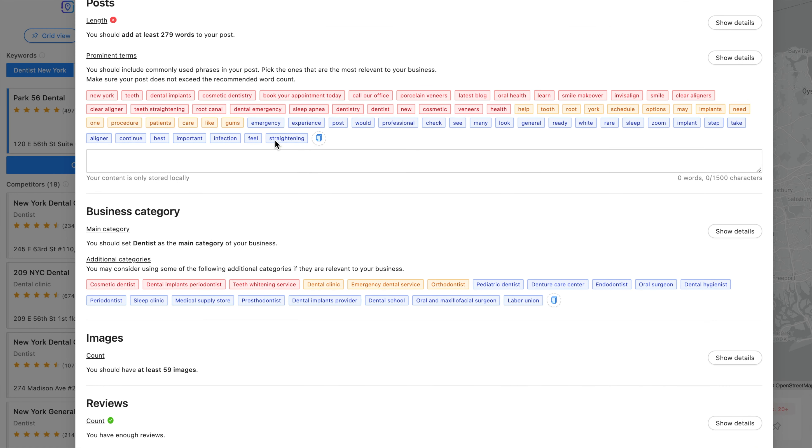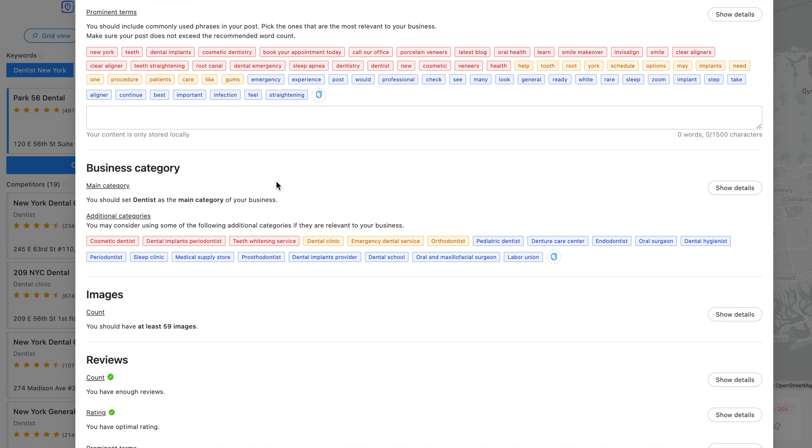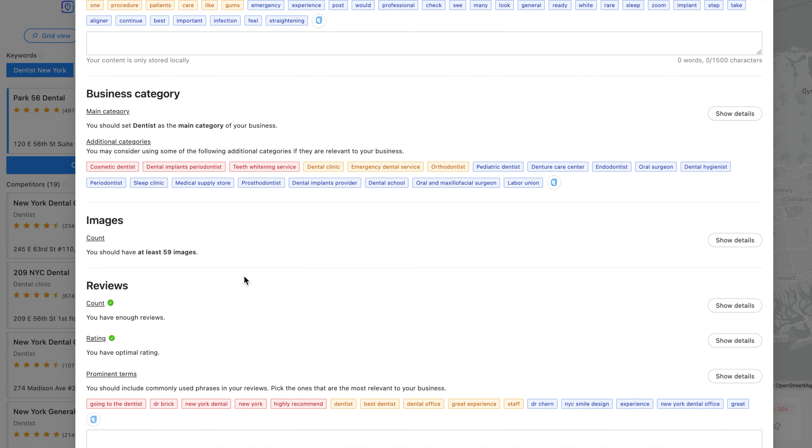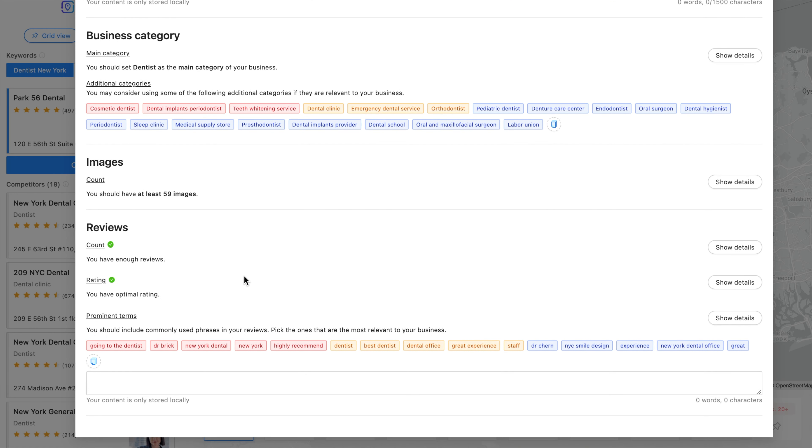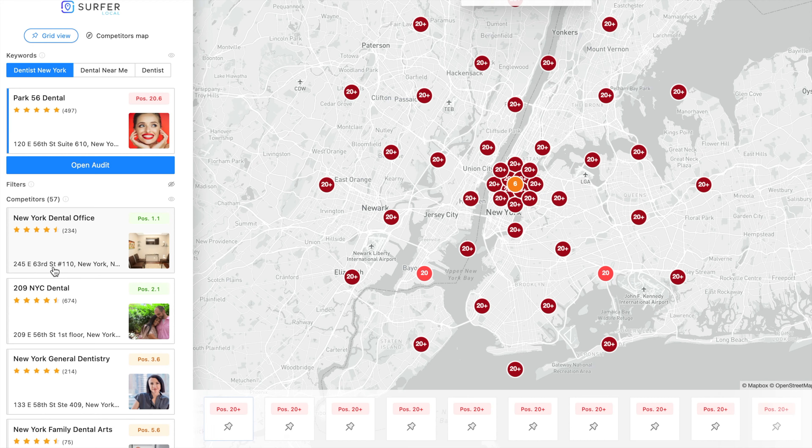Simply open the audit which contains guidelines on how to optimize, for example, your company description, create an optimal post, which additional categories have the most value and you should add them to your Google My Business profile.